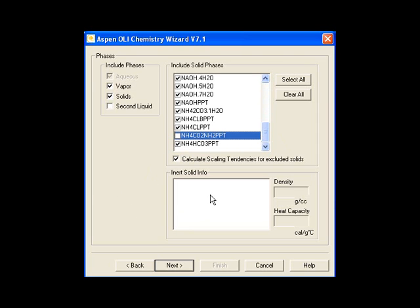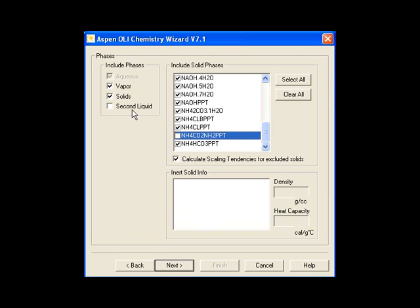I also have the ability to add some inerts, which are predefined in the software, and use them here and change the density heat capacity. I will not do so at this time. I could also include an organic liquid by checking that box. I'll do that here as well. I'll click the Next button to continue.